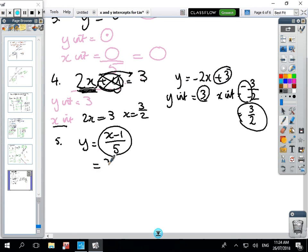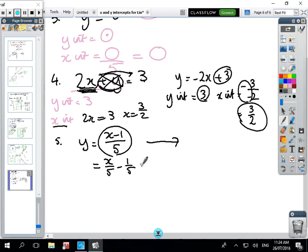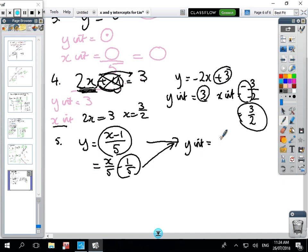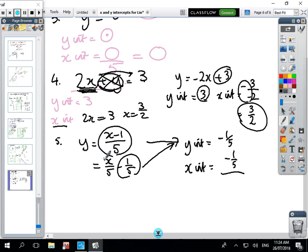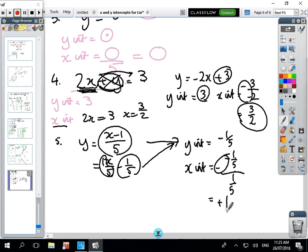One more example which looks a bit different. You can break it into two fractions if you want. The y-intercept equals the constant at the back, which is -1/5. The x-intercept equals: take the y-intercept (-1/5), divide by the coefficient (1/5), then change the sign — two minuses make a plus, and (1/5) ÷ (1/5) = 1 — so the x-intercept is 1.